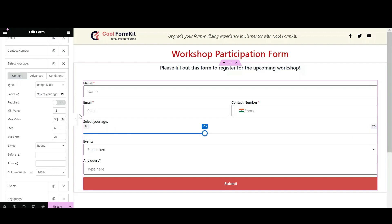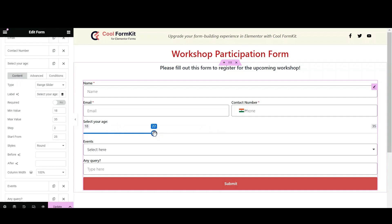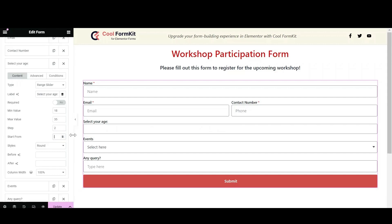You can easily set values of the range slider within a specified range by setting minimum and maximum values. The step setting defines the intervals at which the slider will increase or decrease when the slider handle is dragged. For example, I have selected two in the steps, so when I drag the slider forward or backward, it will increase or decrease by two.